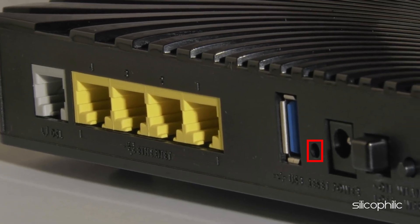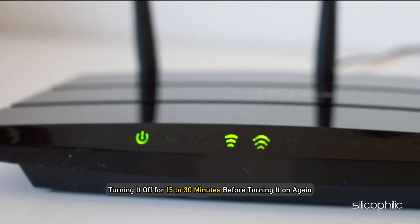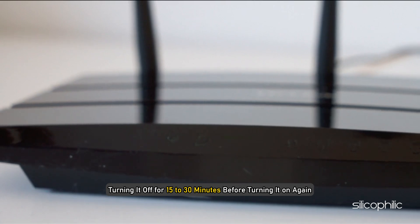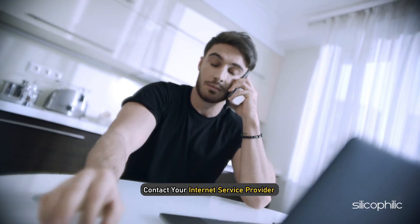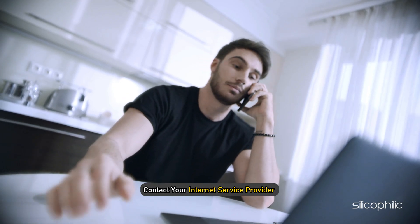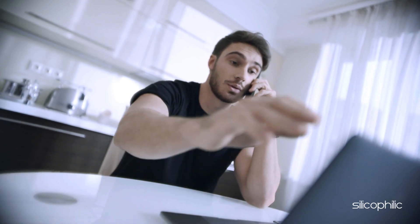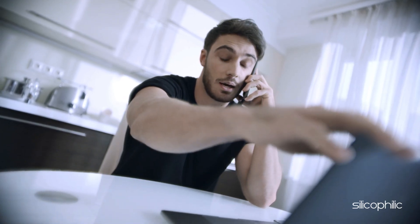Try resetting your router or turning it off for 15-30 minutes before turning it on again. If this doesn't fix it, contact your internet service provider and tell them about the internet issue.